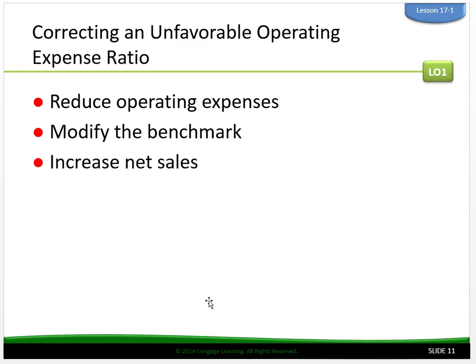Number two, modify the benchmark. Management may be unable to reduce an expense — 3Green's utilities expense has increased from 0.6 to 0.8% of net sales because the local utility company raised its rates. 3Green changed its thermostat settings to conserve energy but was still unable to offset the rate increases. 3Green may have to accept that its utility expenses will be higher in future fiscal periods. Lastly, increase net sales. Management can offset an increase in operating expenses by increasing net sales, raising unit sales prices if customers are willing to pay more, or taking actions to increase the number of items sold.